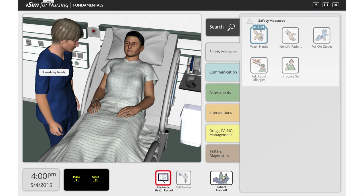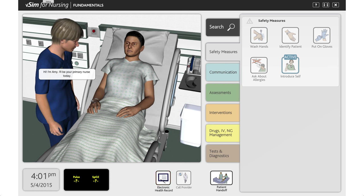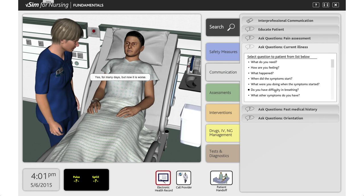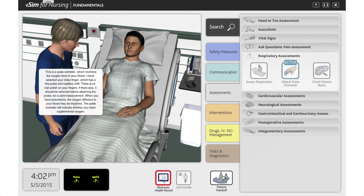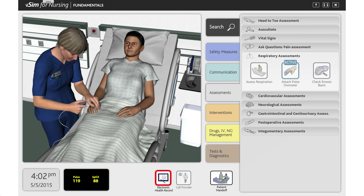The scenario begins as the patient reports shortness of breath and experiences oxygen desaturation after ambulation. Nursing students will be expected to recognize a change in the patient's oxygenation status, perform a focused assessment on the respiratory system, apply oxygen in response to findings, and encourage the patient to perform coughing and deep breathing exercises.